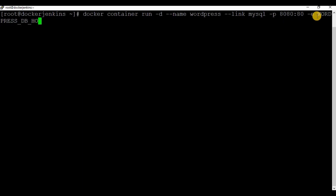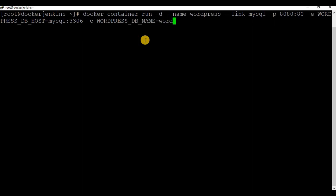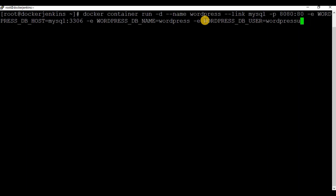I'm going to use the MySQL database to run WordPress. The port is going to be 8080 on the host and port 80 on the container. I'm using the environmental variable 'WORDPRESS_DB_HOST' set to the MySQL container name 'mysql' and port 3306, which we exposed in the previous command. I'm also using 'WORDPRESS_DB_NAME' set to 'wordpress', 'WORDPRESS_DB_USER' set to 'wordpress_user' — the user we created in the MySQL container — and 'WORDPRESS_DB_PASSWORD' with the corresponding password.